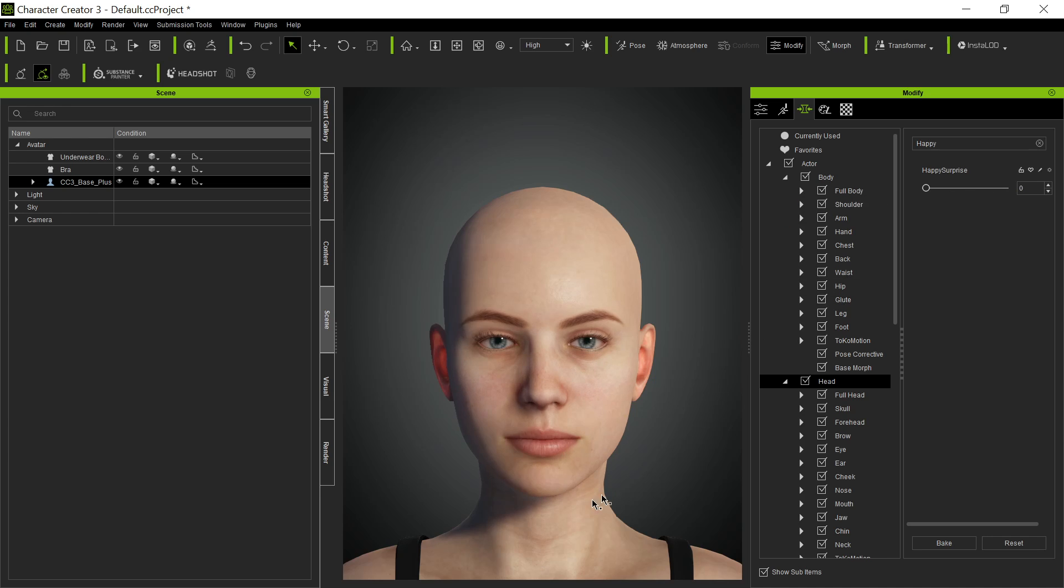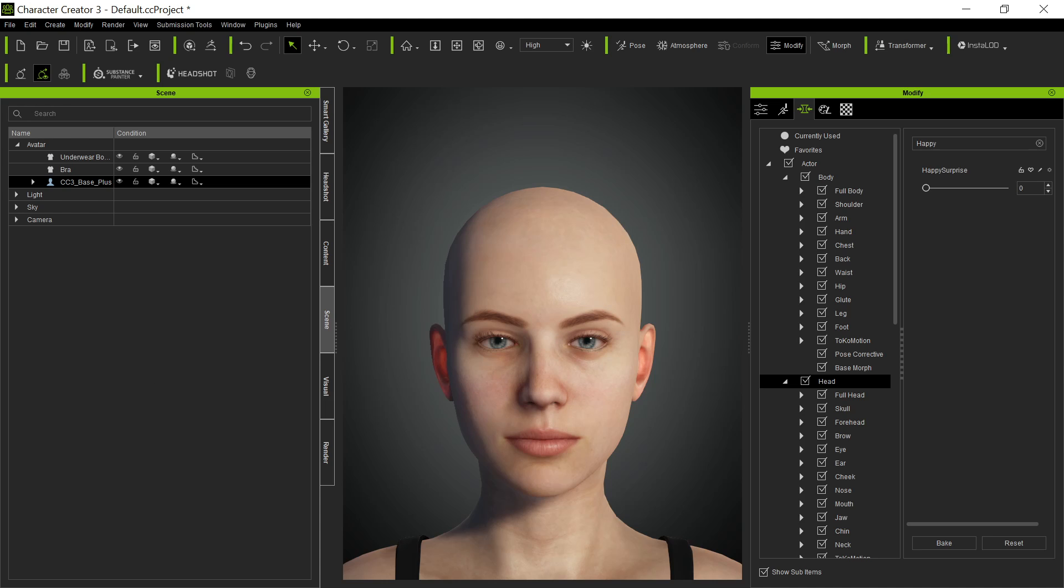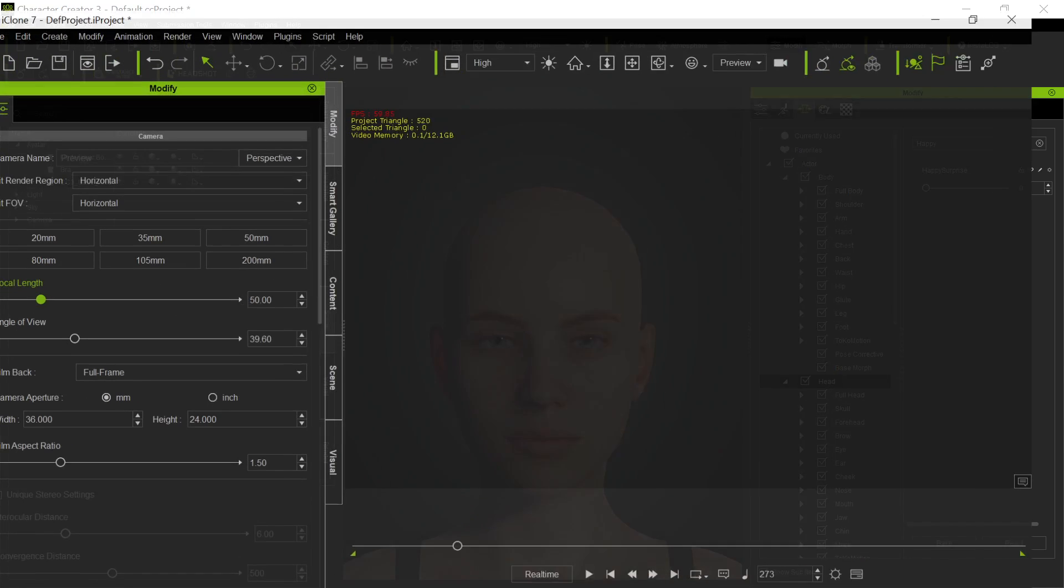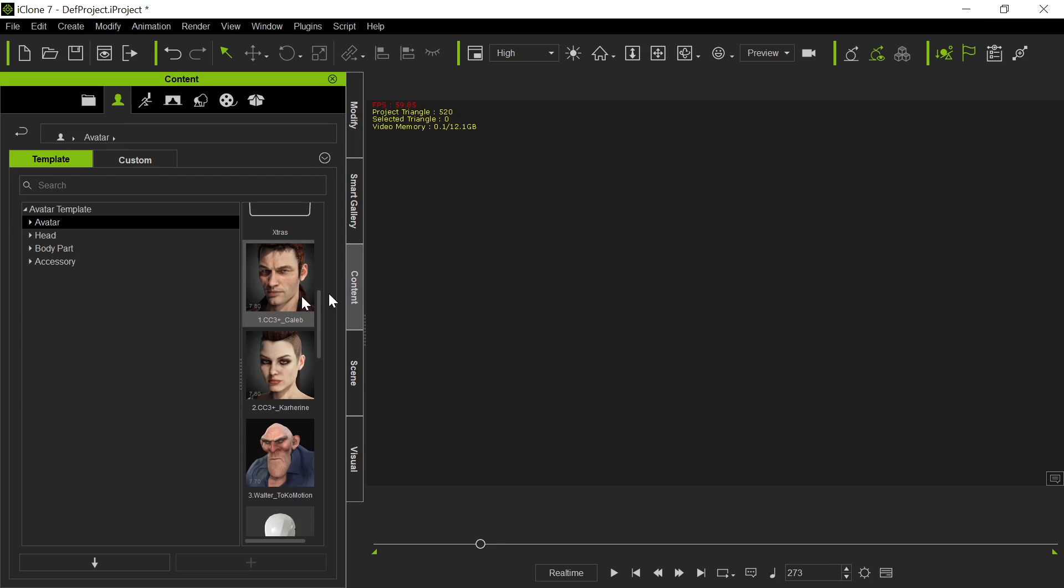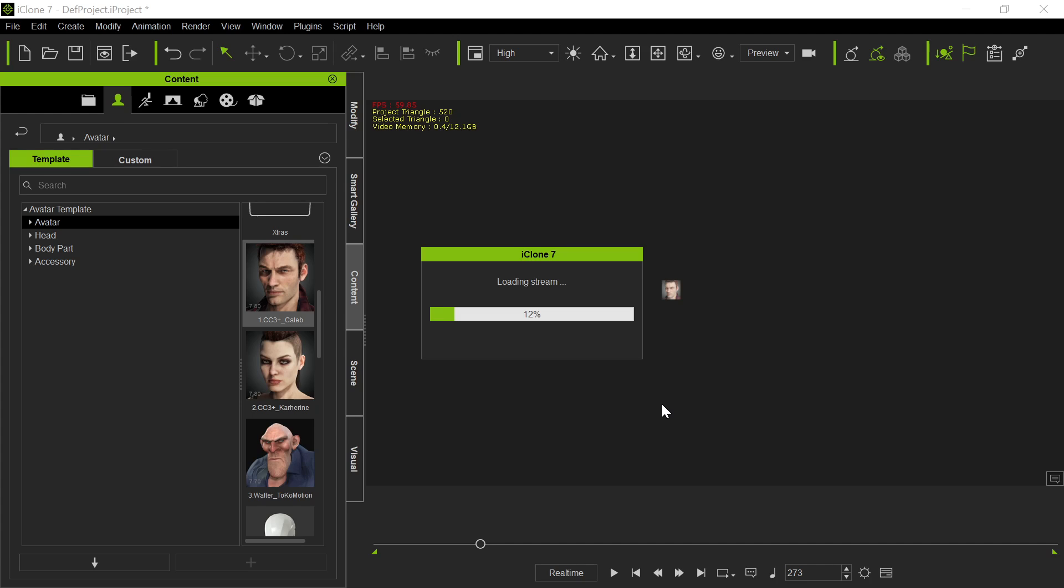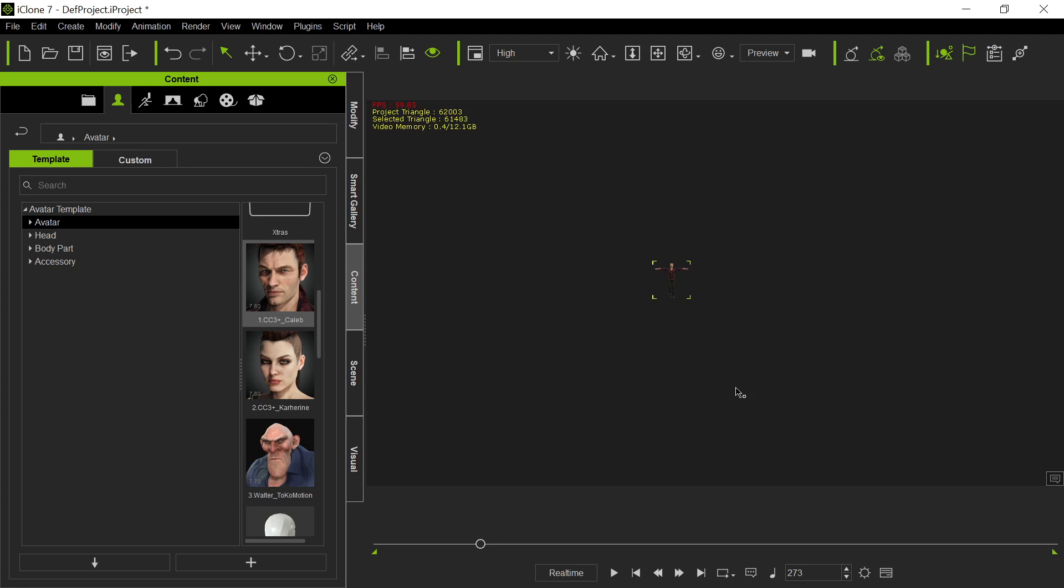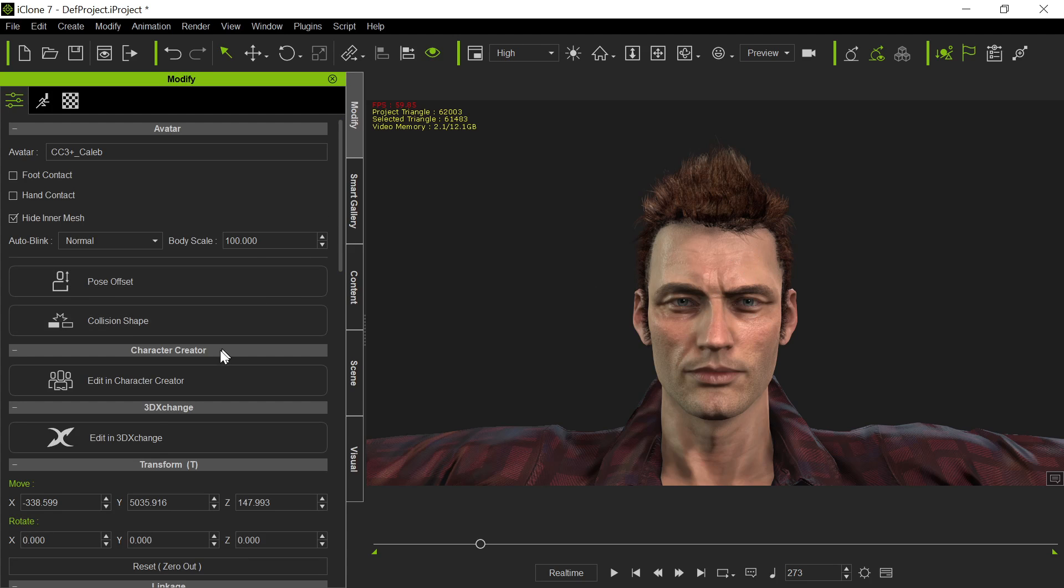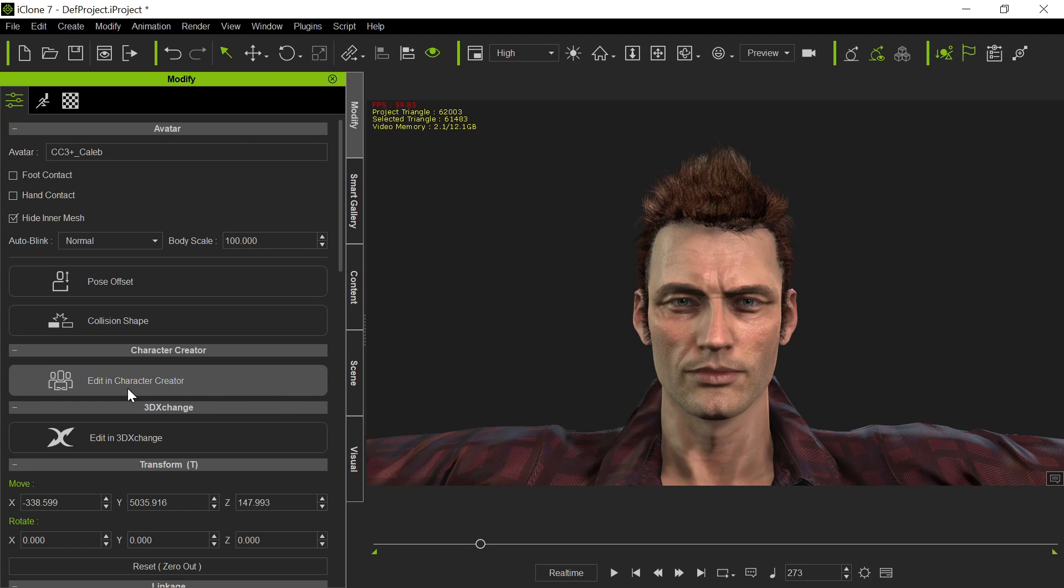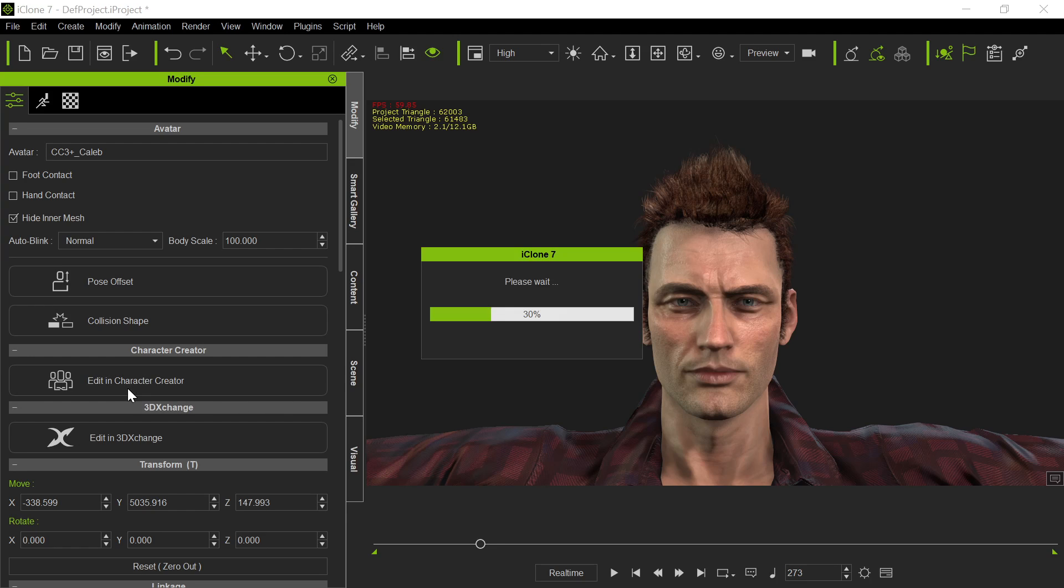So now that we have the ability to do this morph inside of CC3, now we can do it to any character we want. We need to do it inside of character 3 by just applying this morph to any character we bring in. We can even do it directly inside of iClone. This is kind of cool. So if we go to content, we just drag over the base Caleb figure. You should get comfortable or at least familiar with working to and from character creator and iClone. Because once you have the correct versions installed, you can go back and forth between the two of them. So here's Caleb. We have Caleb. So now if we go to modify, and we go to edit in character creator.